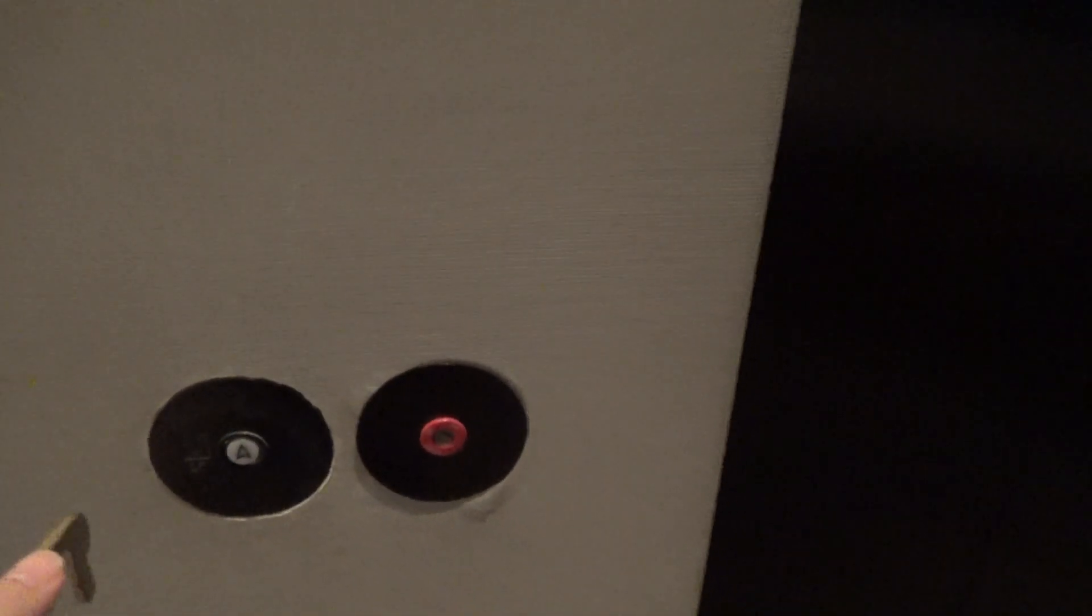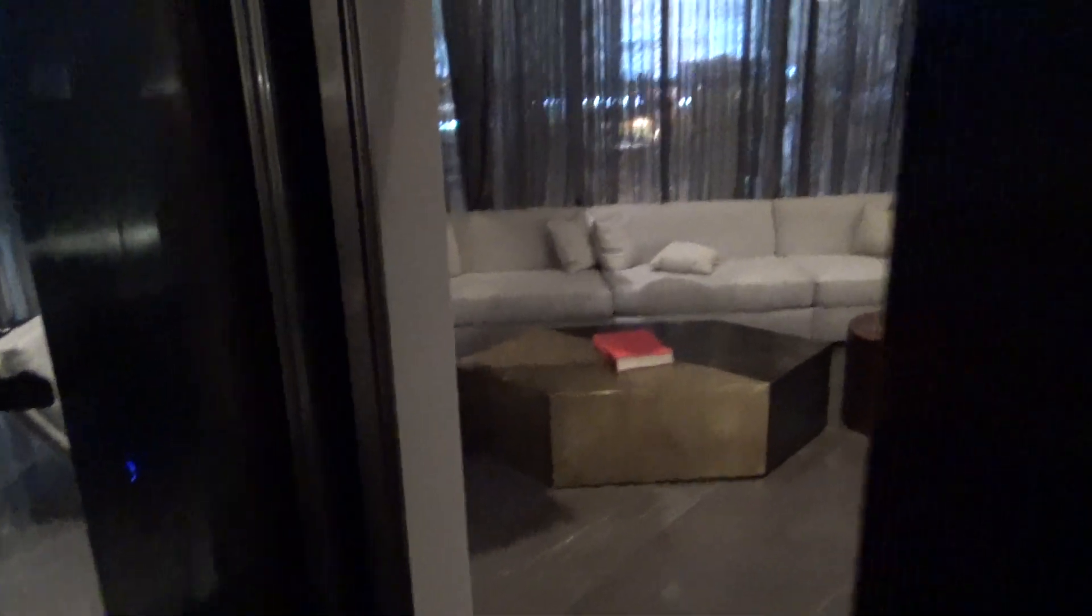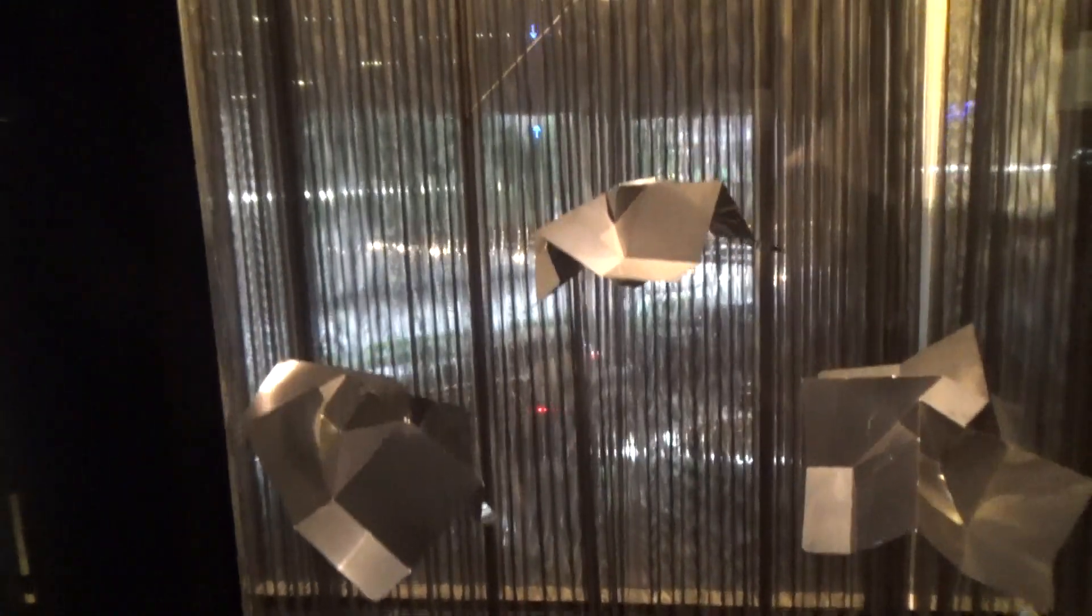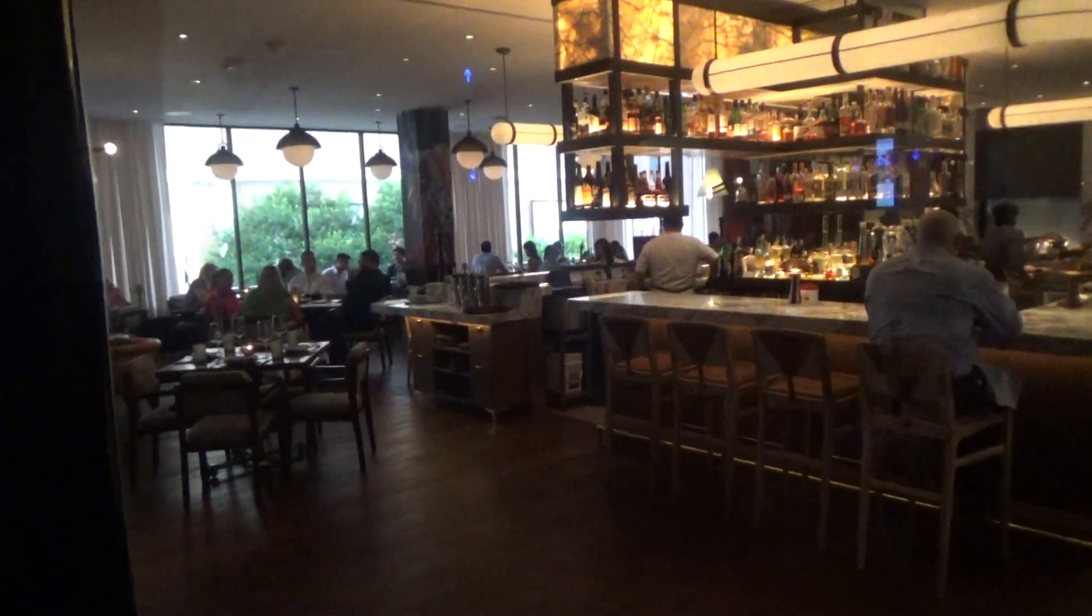This is the elevator at the Four Students. It's ascending. It only goes to four floors. There you go.